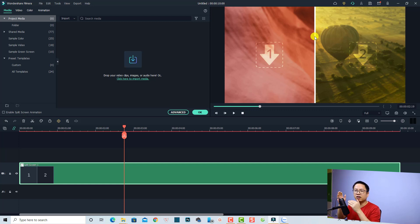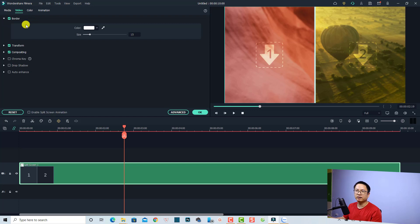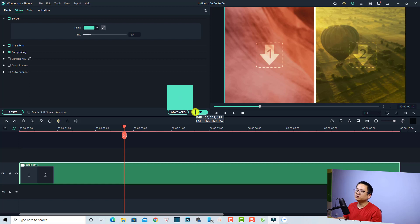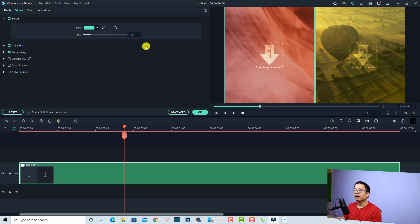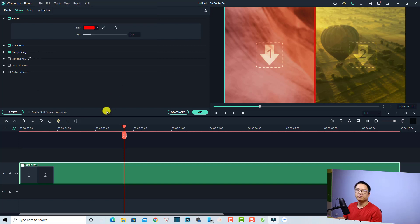At the center of the split screen we have a white border, and we can change the color and increase the size of this border. Just double-click the split screen on the timeline and find the Video tab. Click the button to find the border effect — we have a color picker where you can select any color. For example, I can select a blue line, or click More for multiple color options such as red. You can also increase or reduce the size of the border.